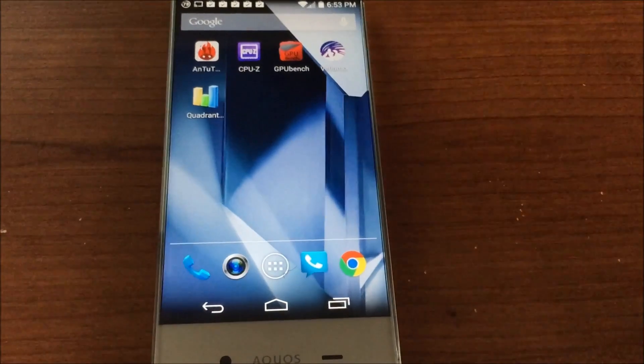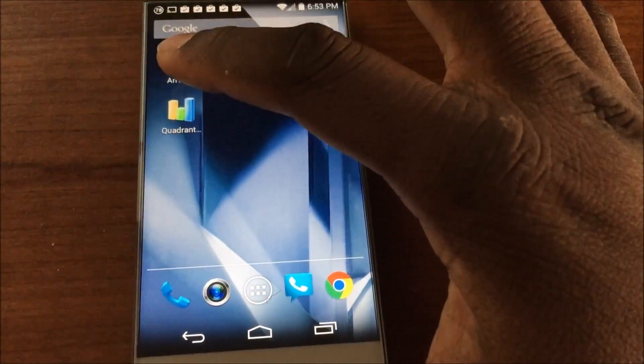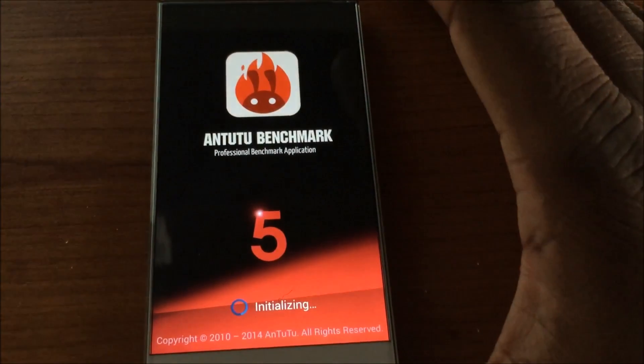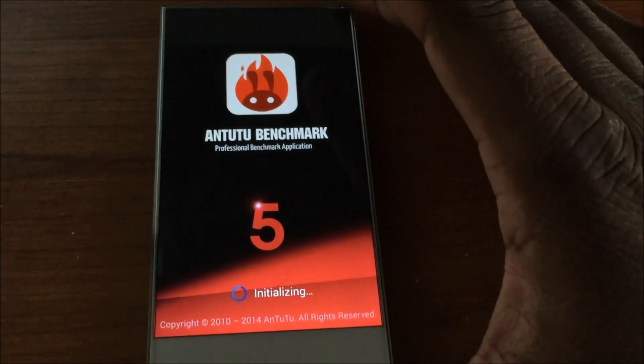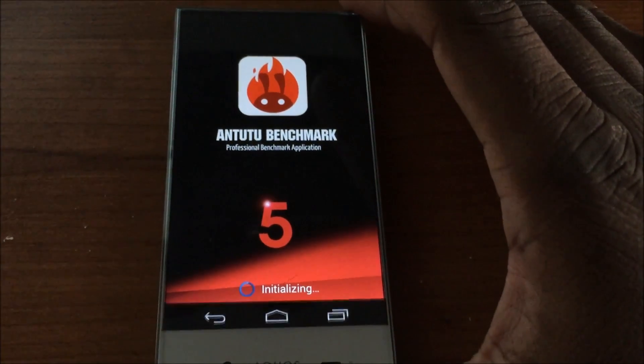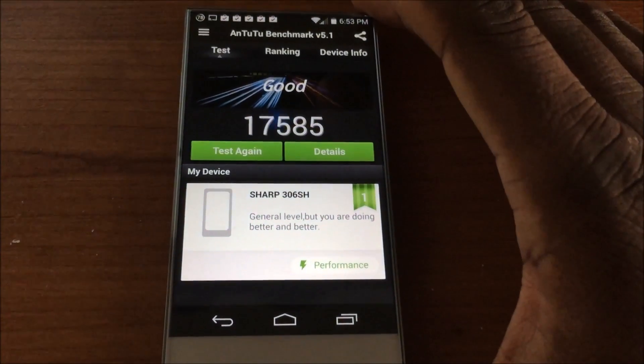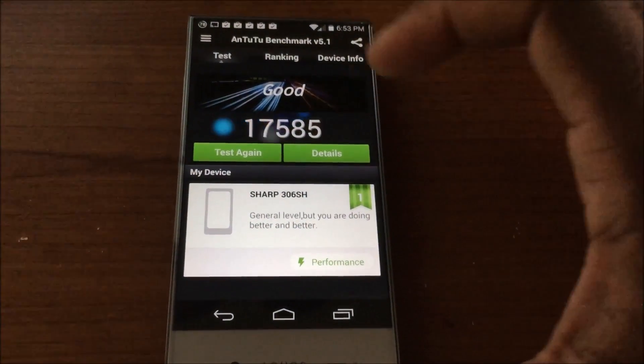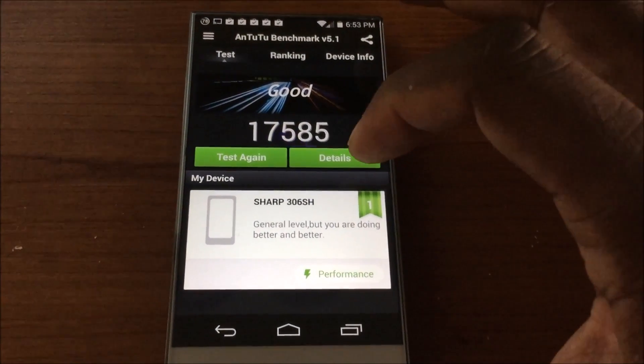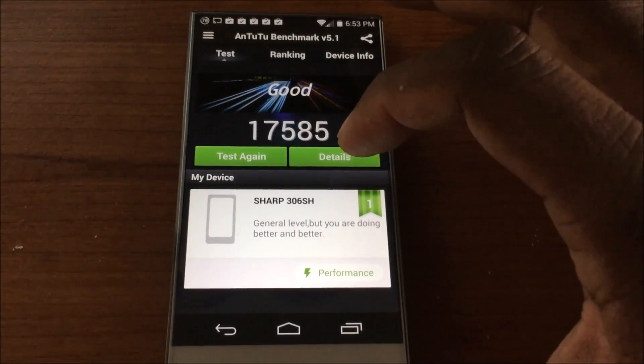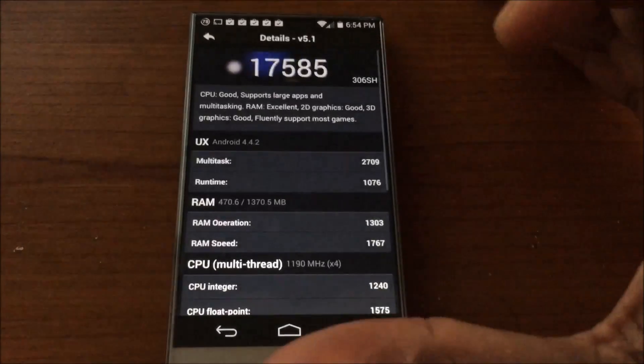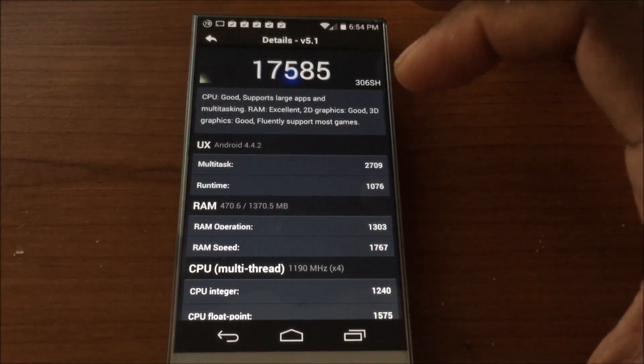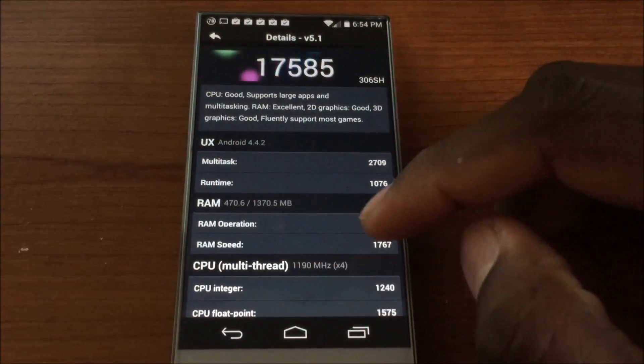Okay, so the AnTuTu stopped like that. Let's see what happened, it just kind of cut off. There we go, so scores are good, you can see there.